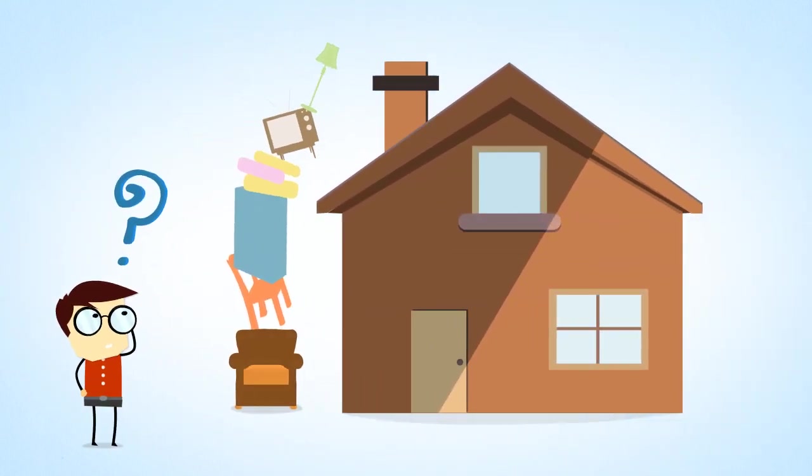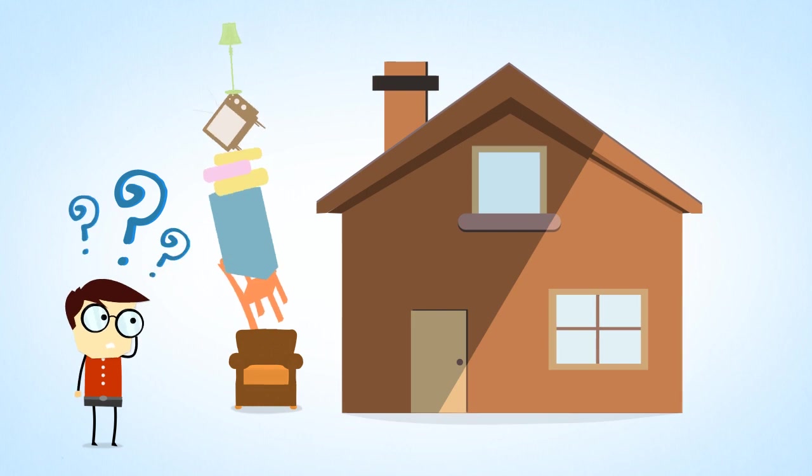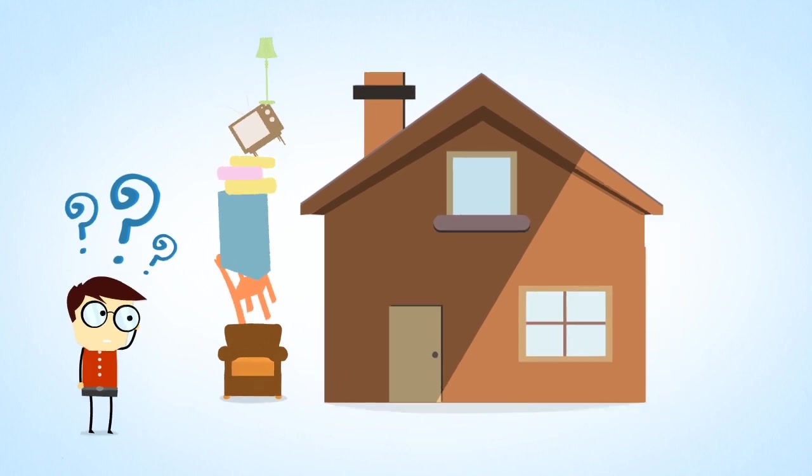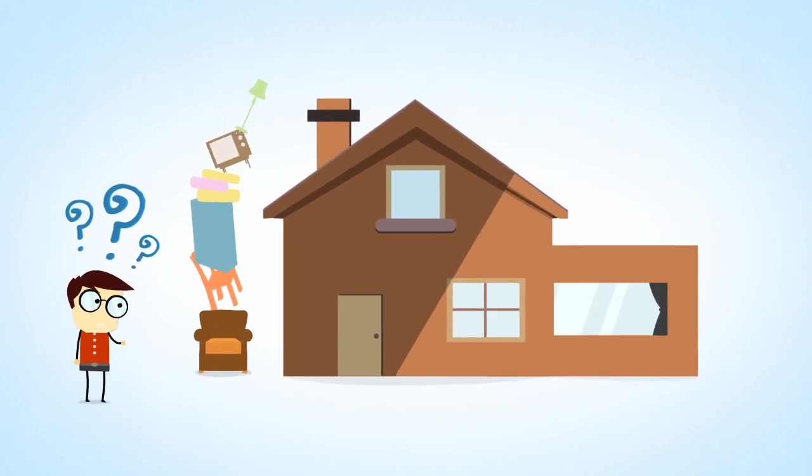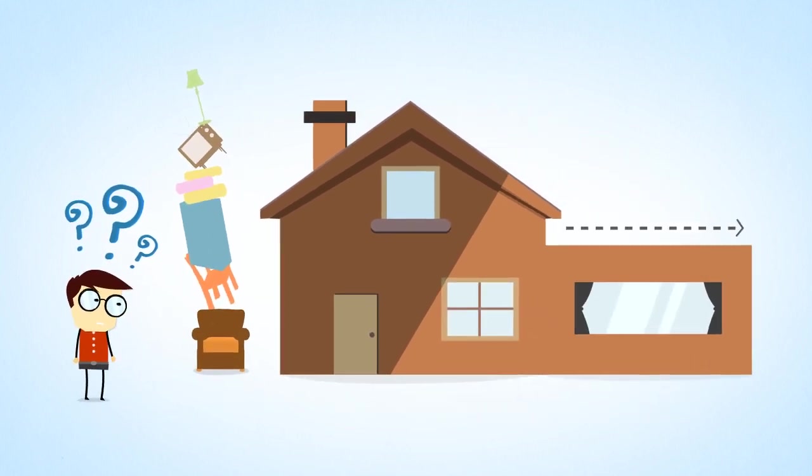Will everything fit? Or how will that space look when you make it a little bit bigger?